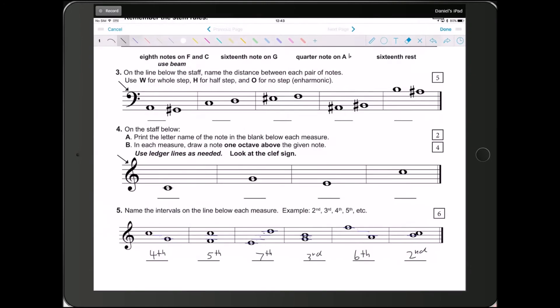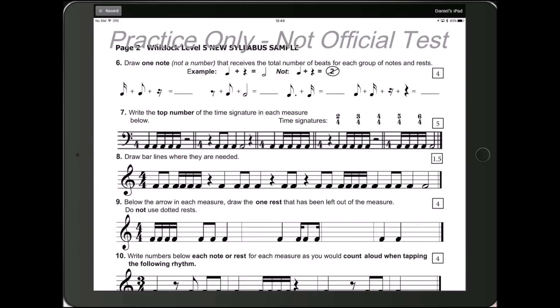Alright, that's all of question 5. Let's keep moving on to question 6. Alright, question 6. Musical math. This was kind of like the last question before the ear training in the 4th grade test.